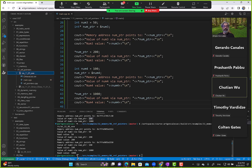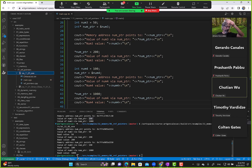This confirms that a pointer can point to a variable, modify its value, and then point to a completely different variable and modify that one too.